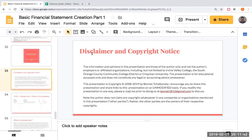My disclaimer and copyright notice: the information and opinions in this presentation are those of the author only, and not the author's employers or affiliated organizations, including but not limited to Irvine Valley College, the South Orange County Community College District, or Chapman University. The presentation is for educational purposes only and does not constitute any legal or accounting advice whatsoever. This presentation is Copyright 2008 to 2019 by Bennett Tchaikovsky. I encourage you to share this presentation and share links on an unmodified basis. If you modify the presentation in any way, please email me prior to doing so at Bennett1812 at gmail.com. I do not claim any copyright in any companies or organizations mentioned; those parties are the owners of their respective copyrights.